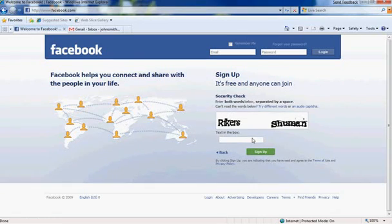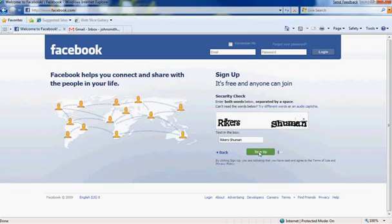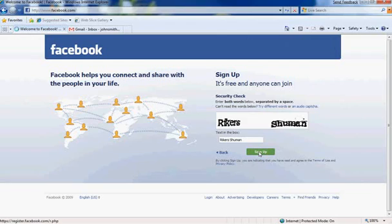Right here there's going to be a security check, image verification, just to make sure that no bots are trying to create accounts. Go ahead and put the information in, click sign up.